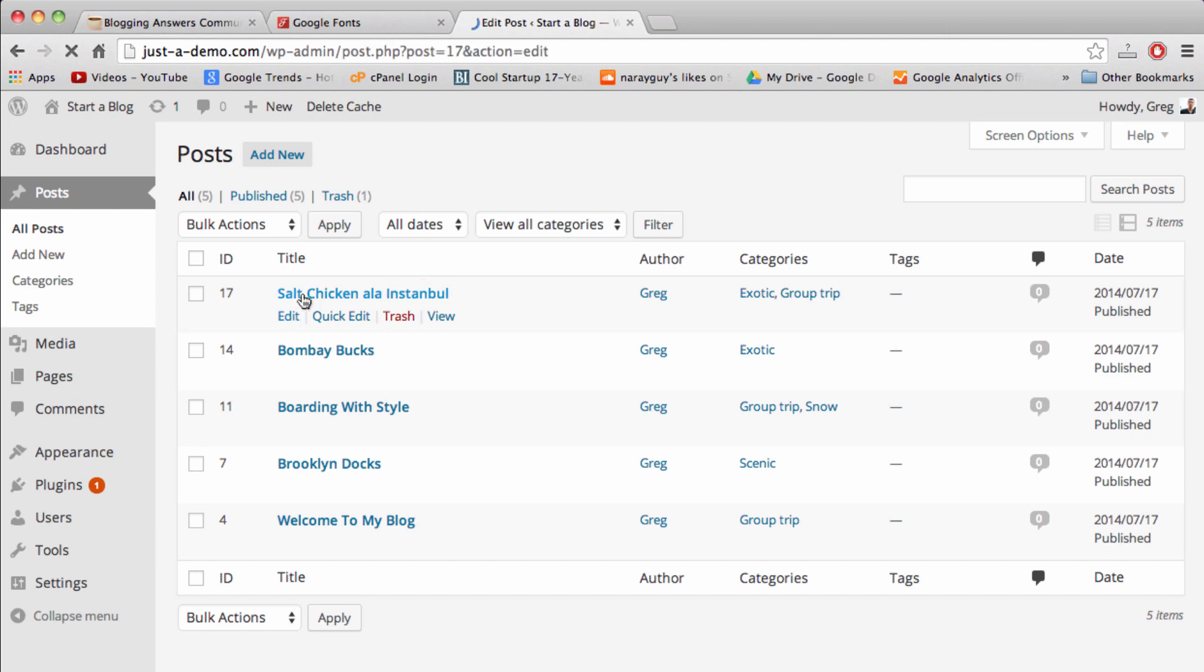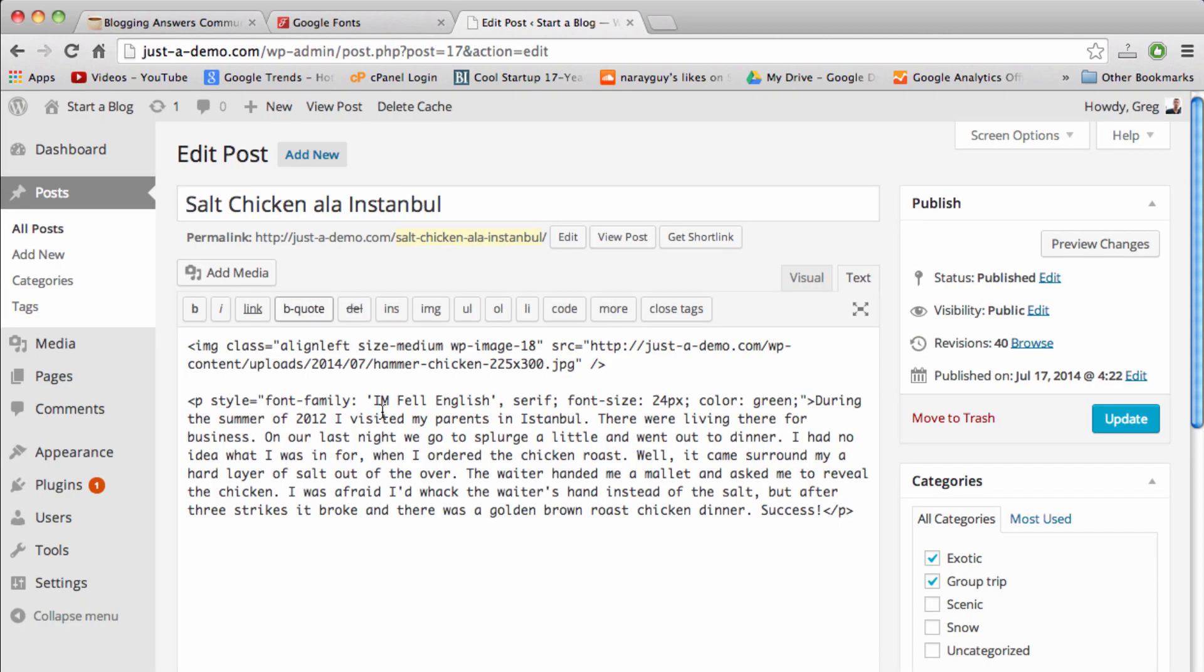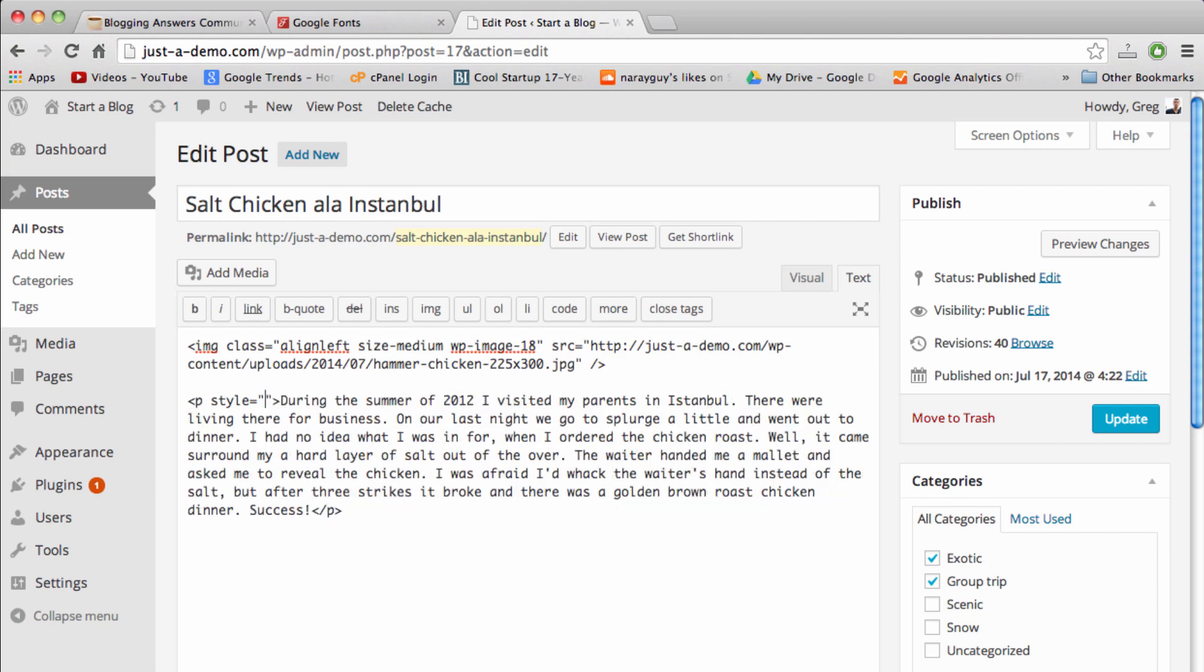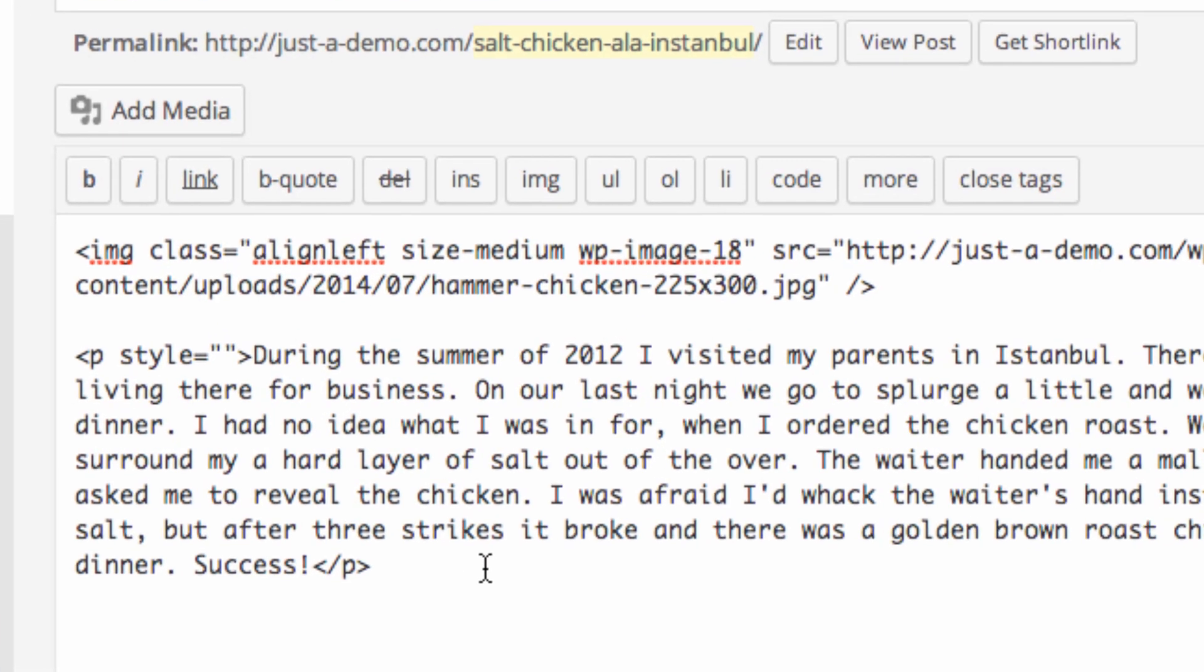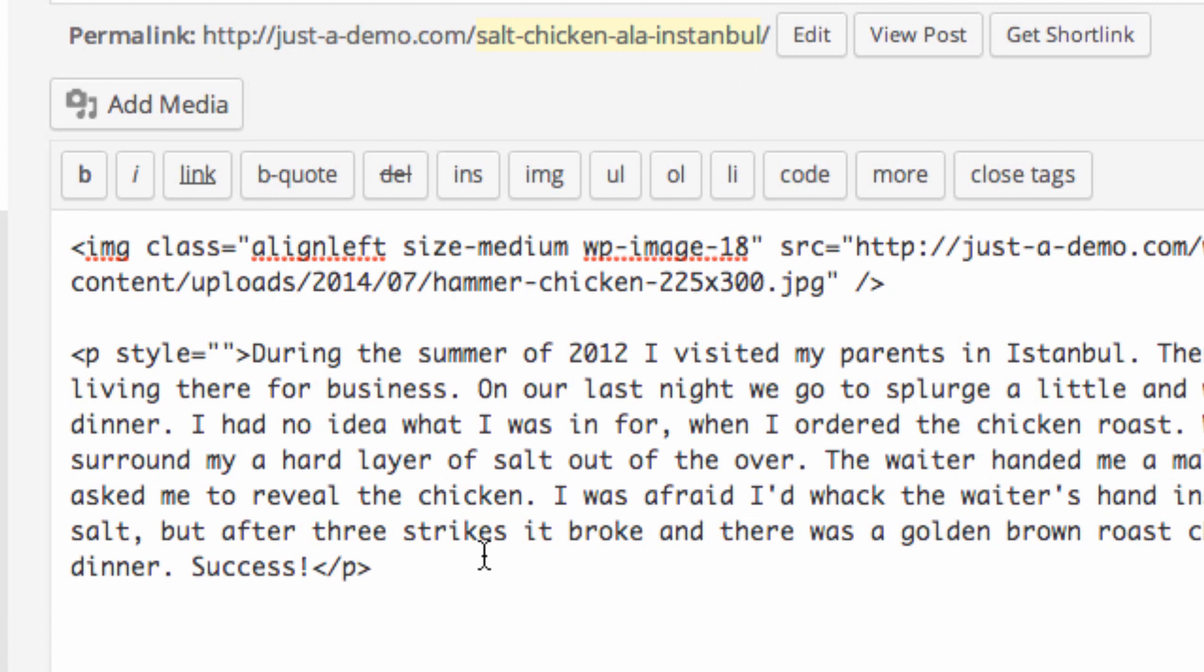Go ahead and open up your posts. Here's the post where I want to put that Google font and you can see it's already set up right here. So let's erase this and do it again. Just a little bit of coding, nothing too scary.